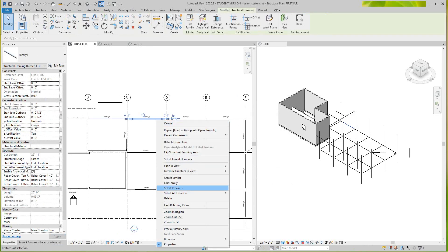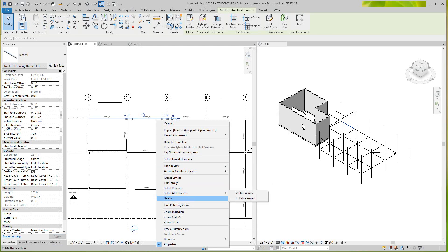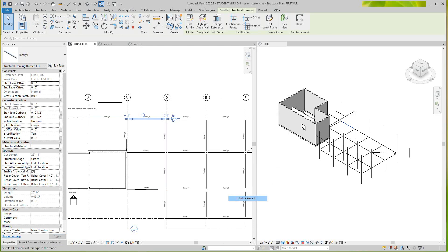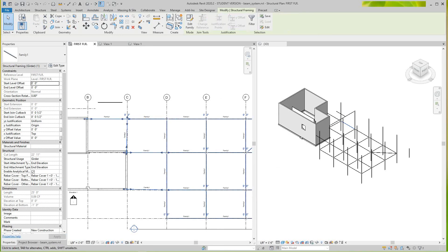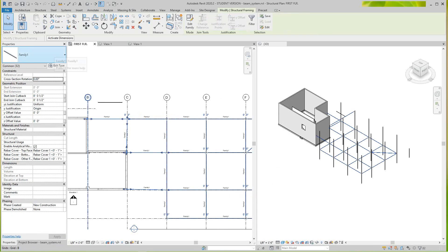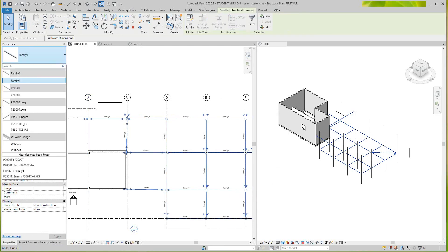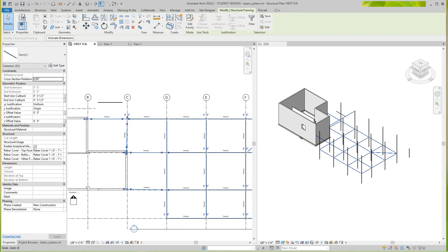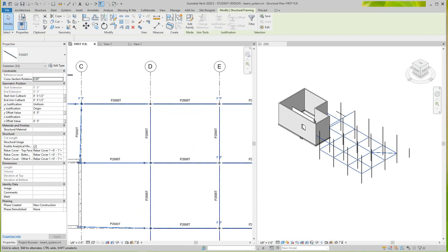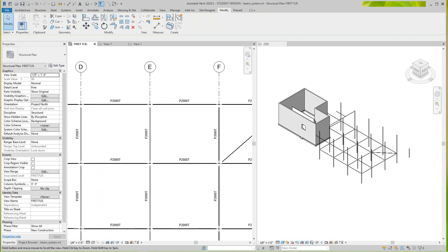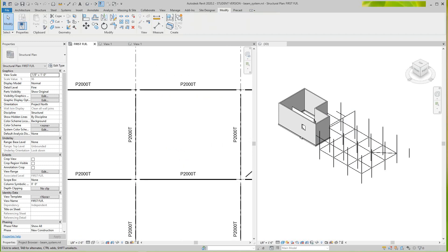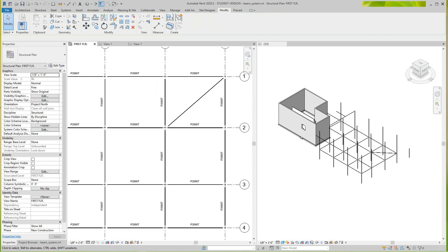Now I'll select this and select all instances in the entire project, then change it to our P2000T. And there we have it — that's what I wanted to do. Those are all our P2000Ts.